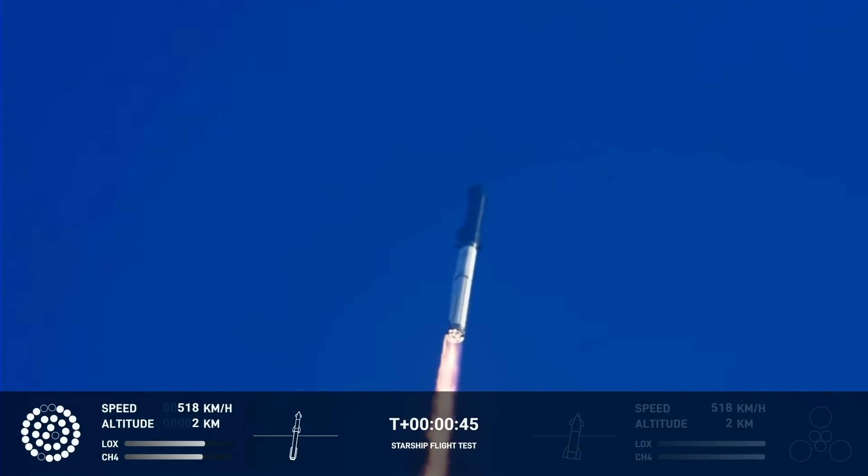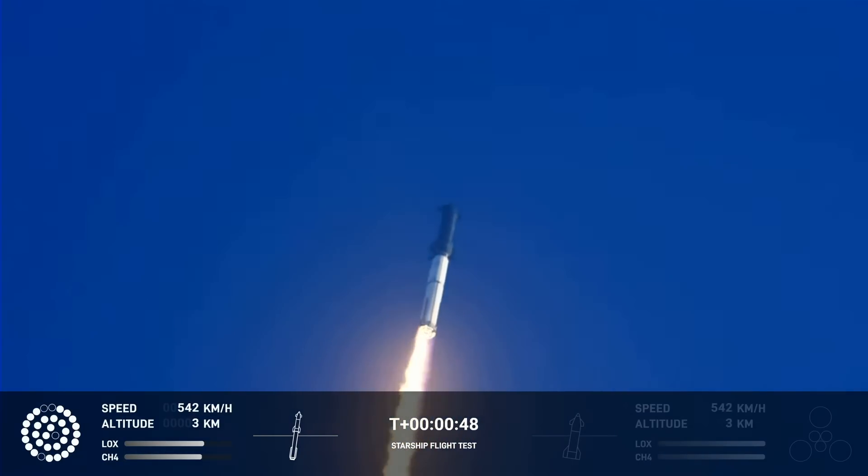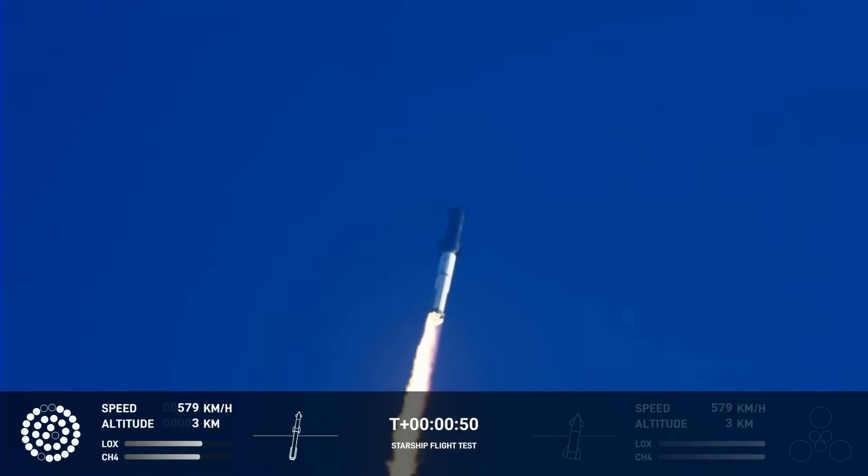What a sight from the ground cameras at Starbase. We're flying at twice the thrust of the Saturn V heading to space.